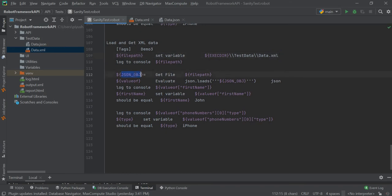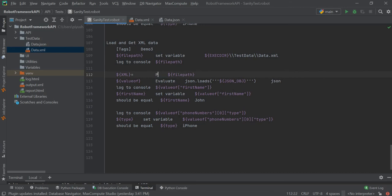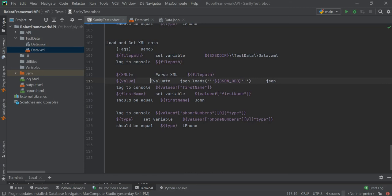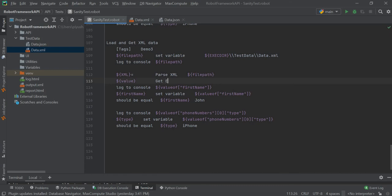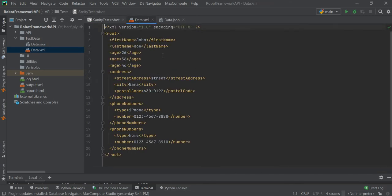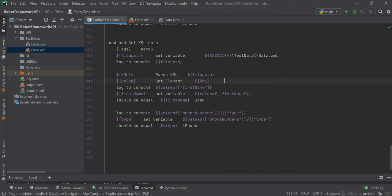Instead of JSON object we have XML. Instead of get file, we need to use parse file. Now we will try to get the value of first name. For that, we will use get element and XPath. This has our parsed XML and from this we will get the value of first name. From our parsed XML we are getting the value of first name, and now we will print this.